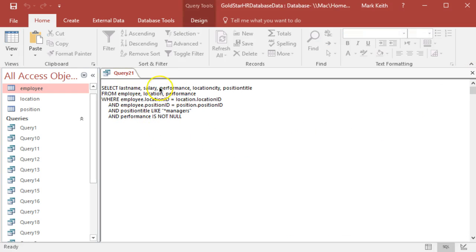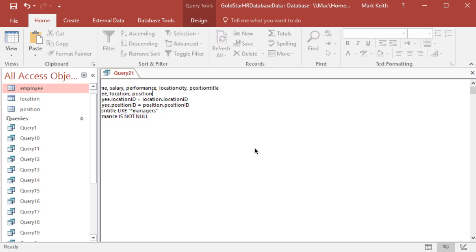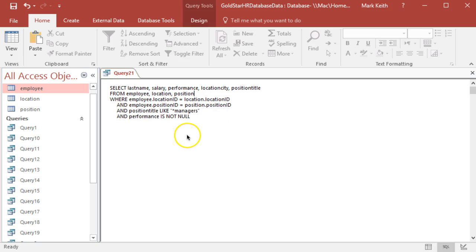Oh haha, right here, the table's not called performance, it's called position. Getting tired. Alright, there we go.